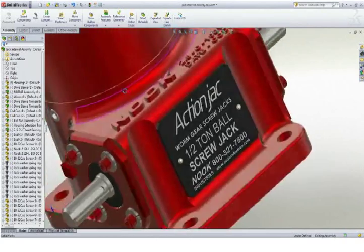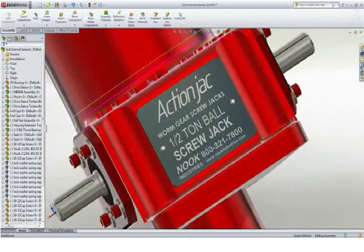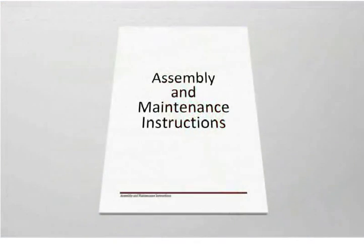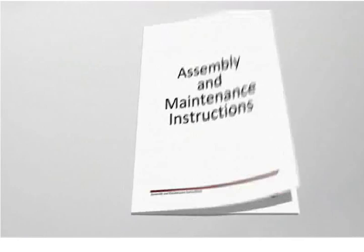However, text-heavy assembly instructions can be difficult to understand, costly to translate, and even more costly to update when design changes are made.